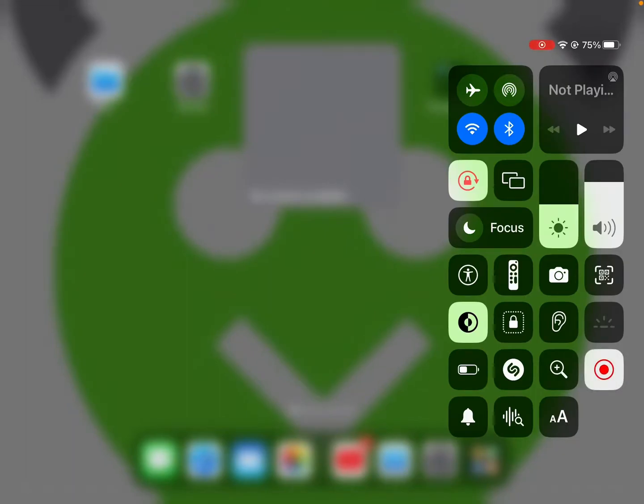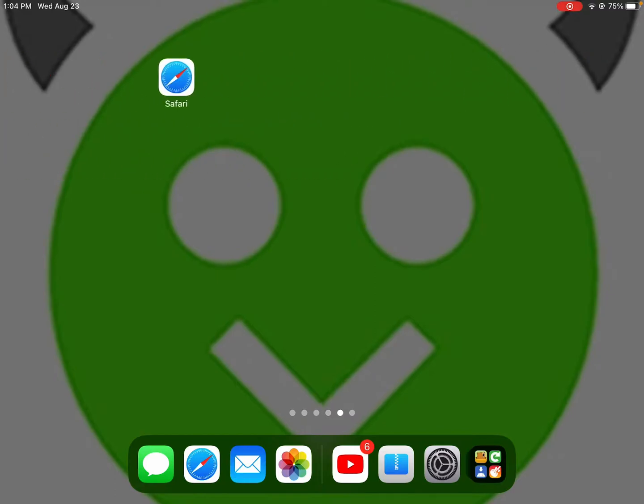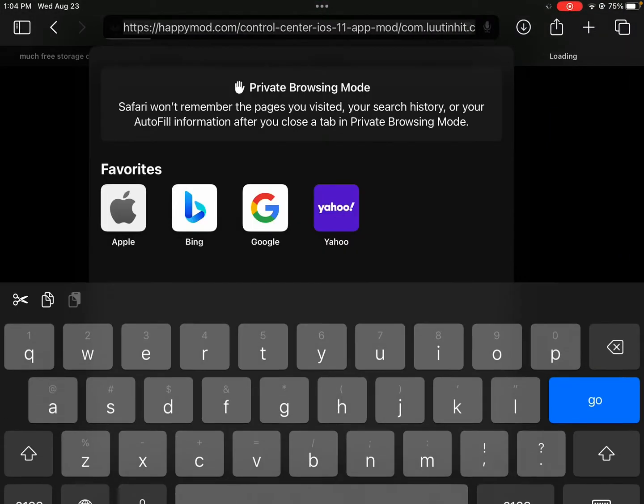Hi guys, today I'm going to show you how you can install HappyMod for iOS. This is a quick tutorial so you don't want to waste time. First, you want to go to Safari.